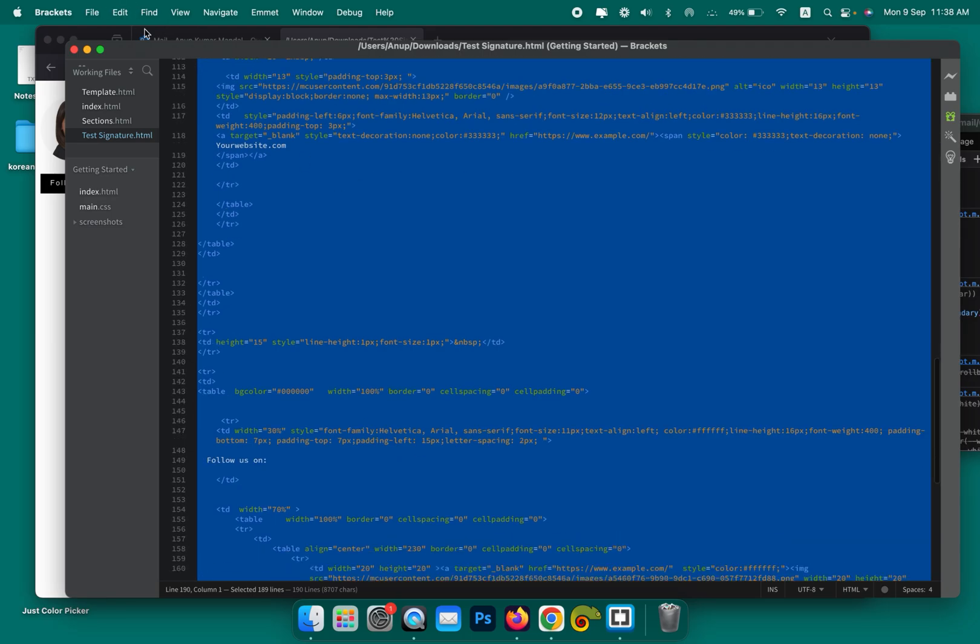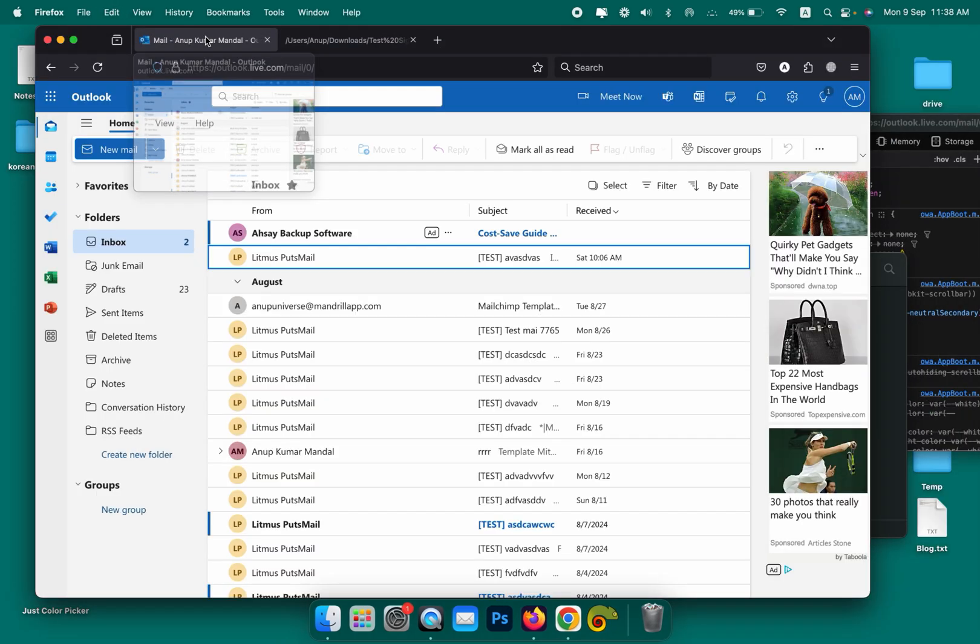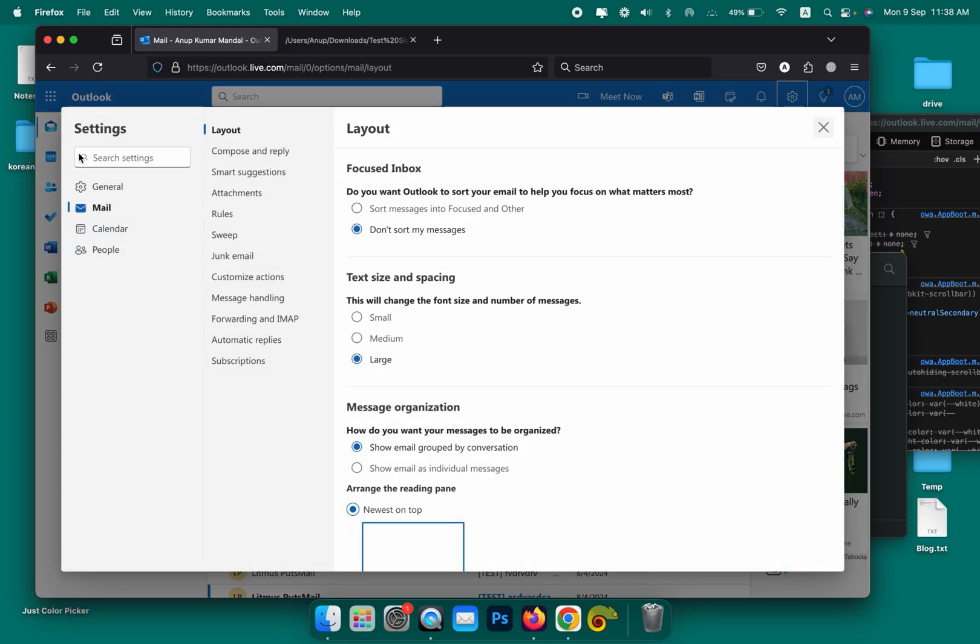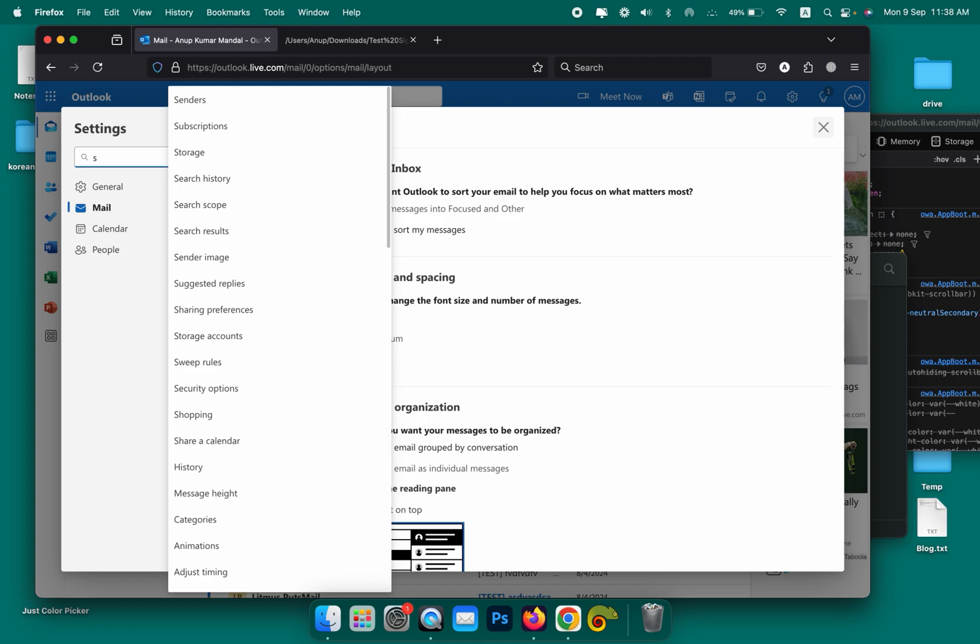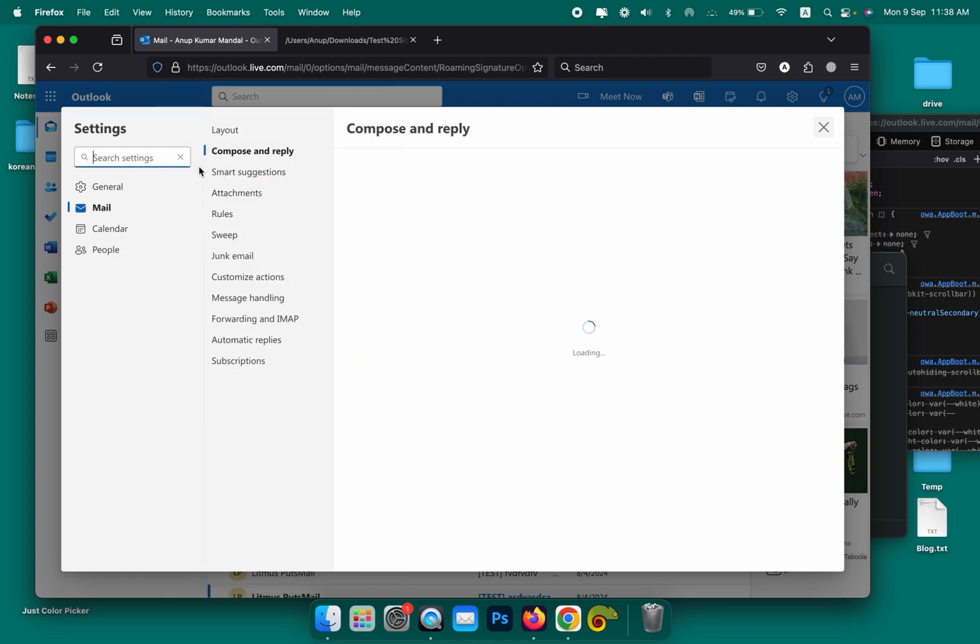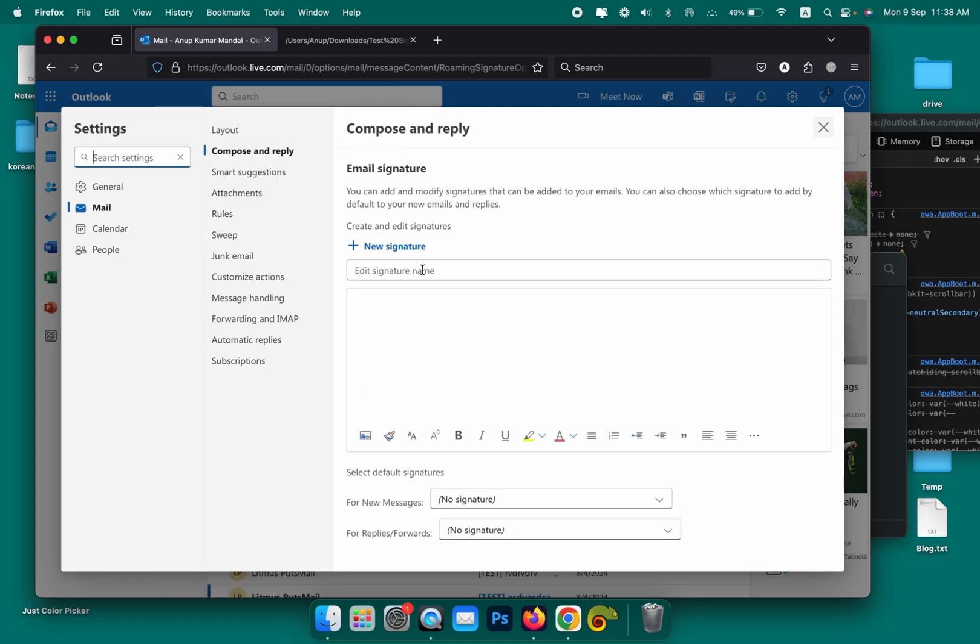Now go back to Outlook, click on the Settings, search for Email Signature, and give it a name.